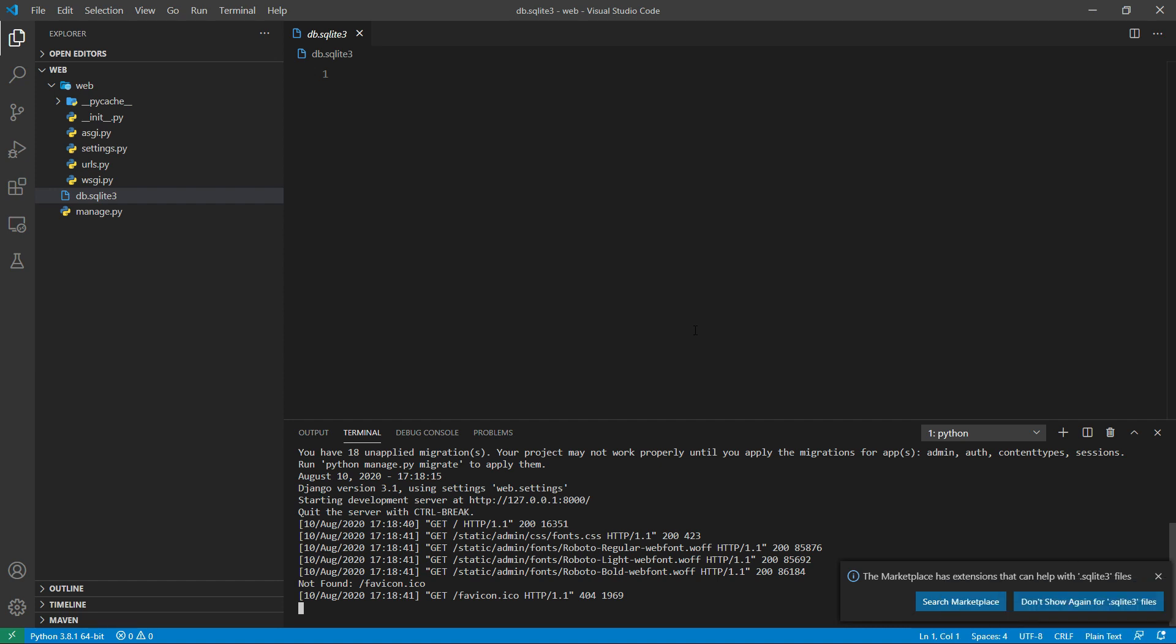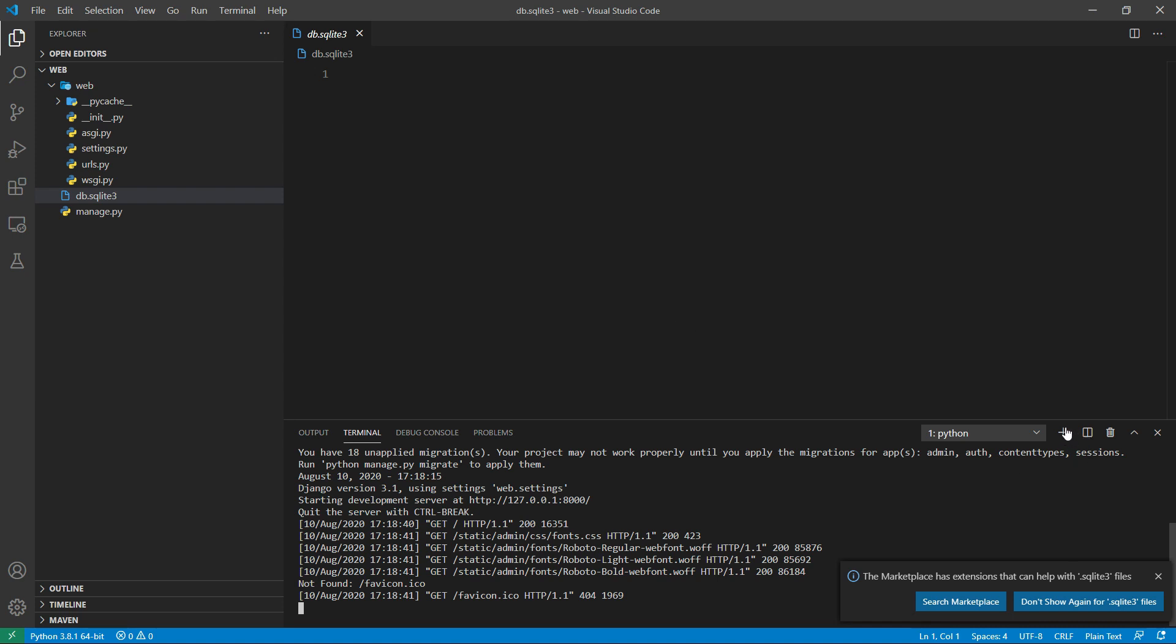We can actually do a lot more with Django admin. Let's add a new terminal and see what we can do with Django admin.